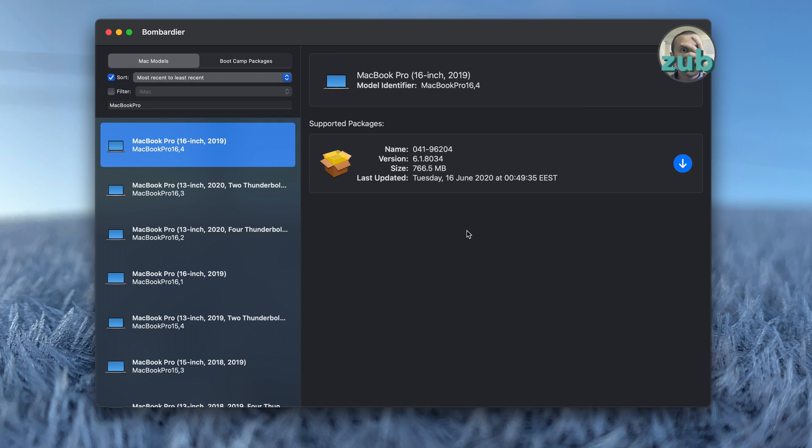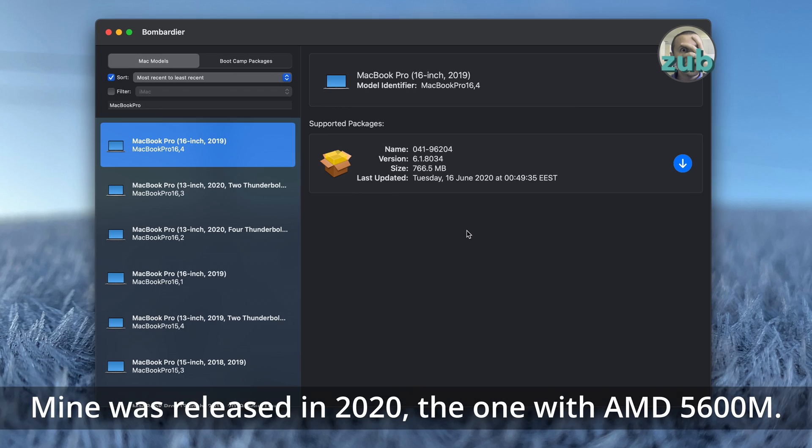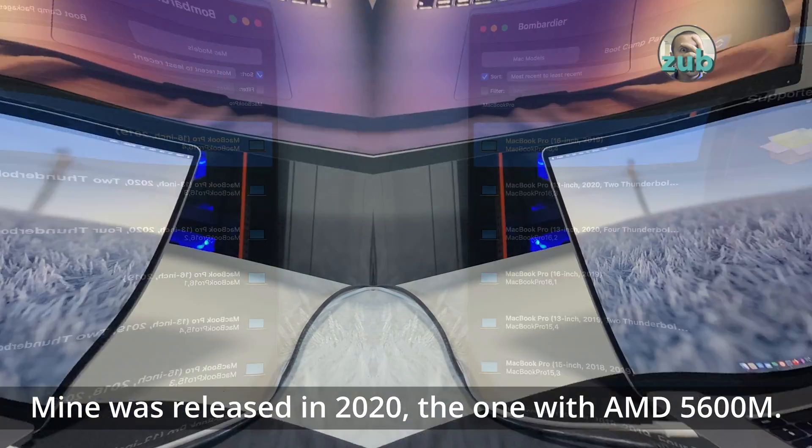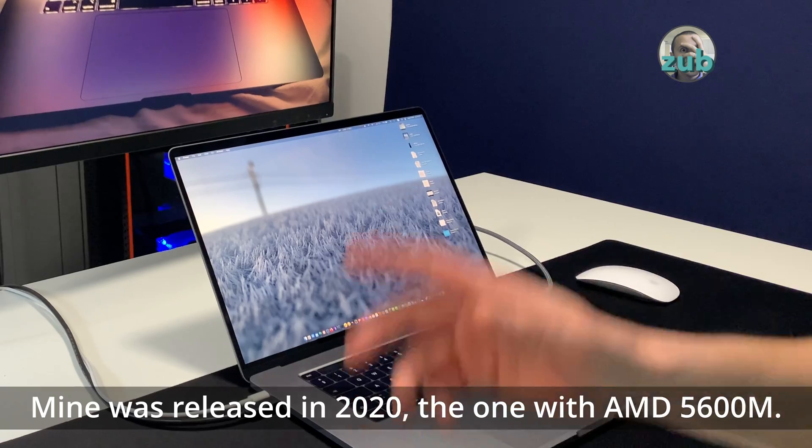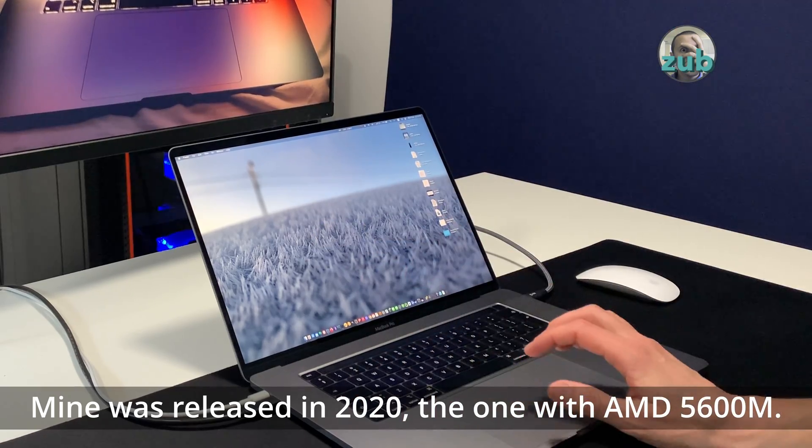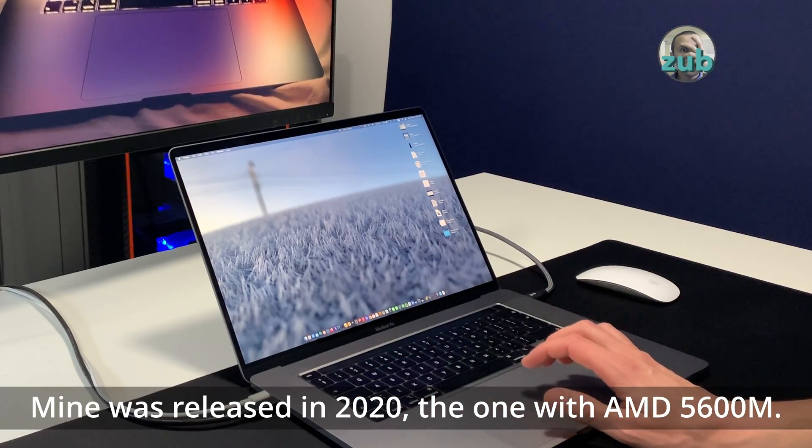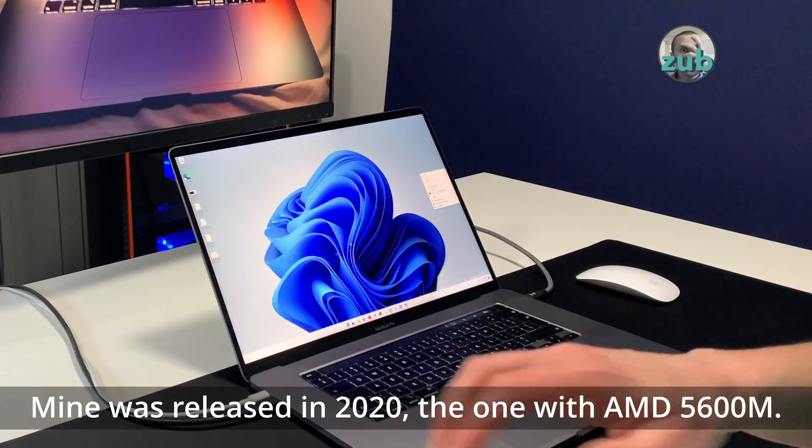This is the last Macbook Pro which has bootcamp drivers, which supports Windows, Macbook Pro with Intel. The one I'm using now. And it's amazing.